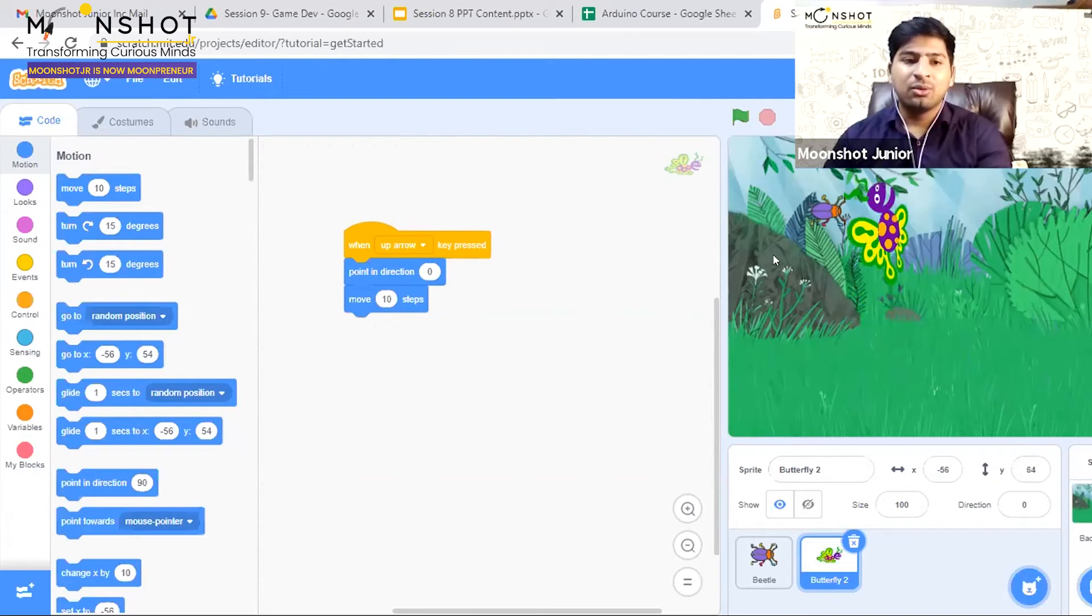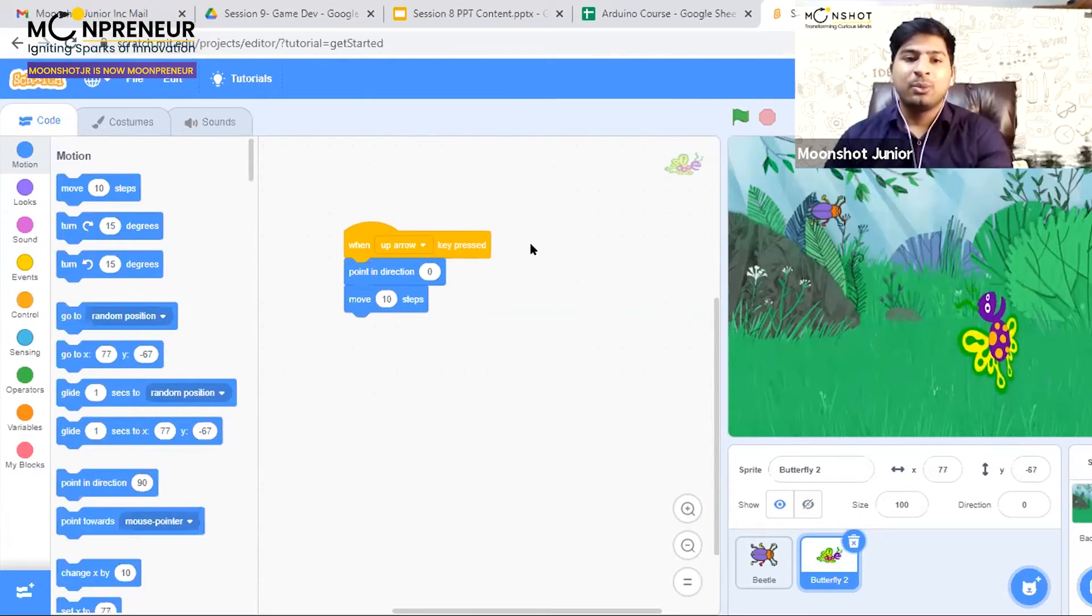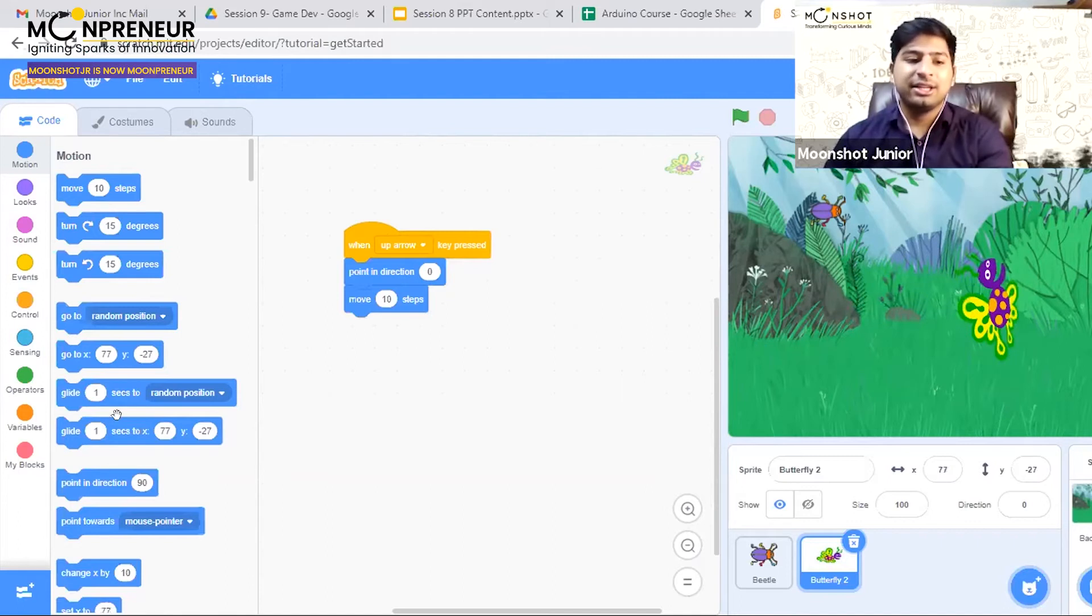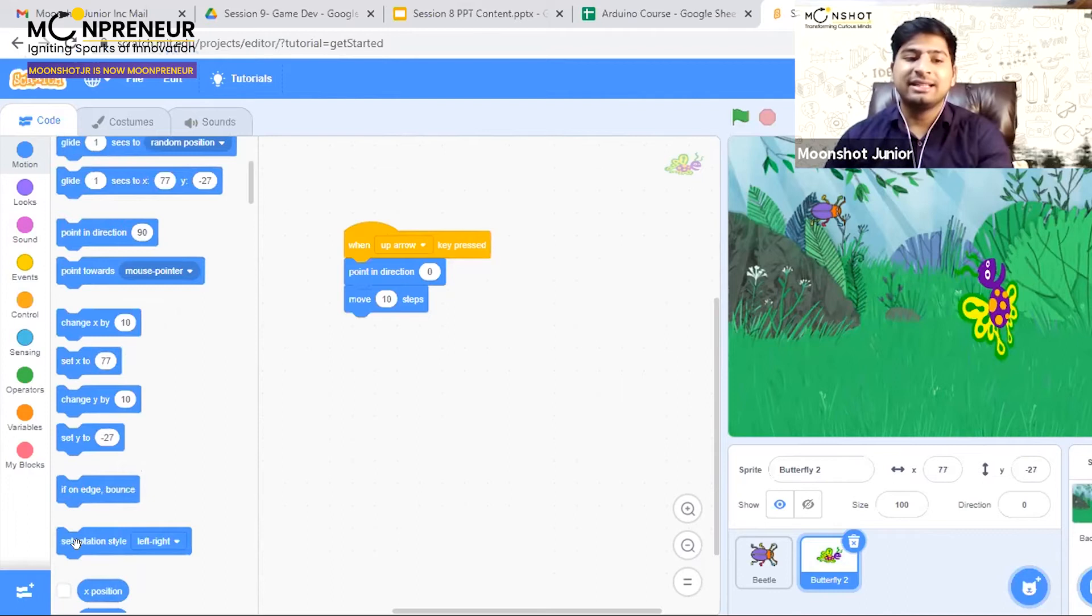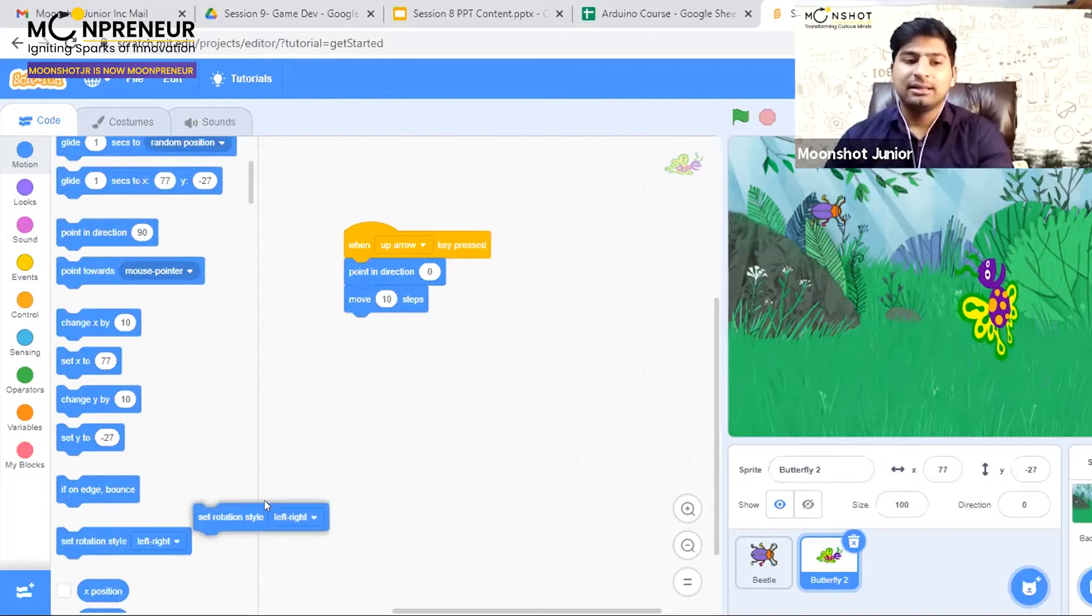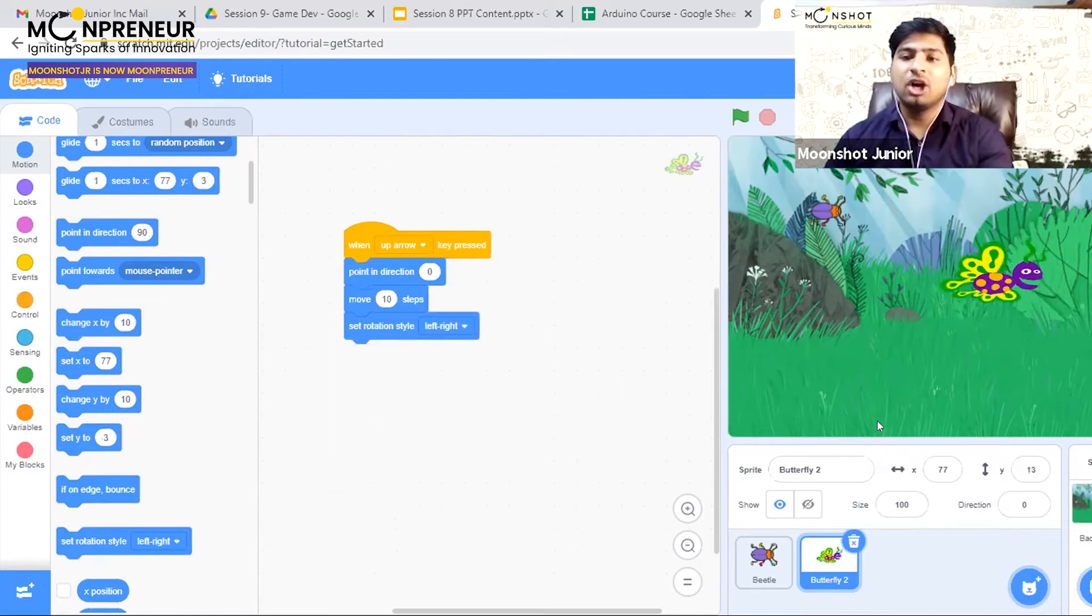No, the butterfly doesn't move up correctly. To rectify this issue, you need to get the 'set rotation style' block and place it here. Now my butterfly is moving up in a better way.